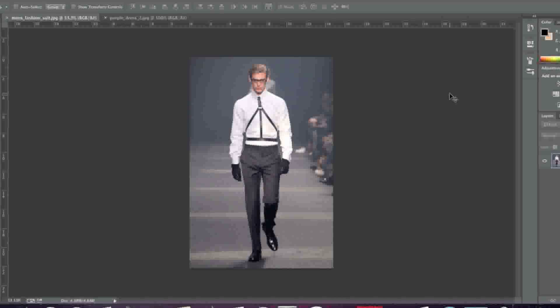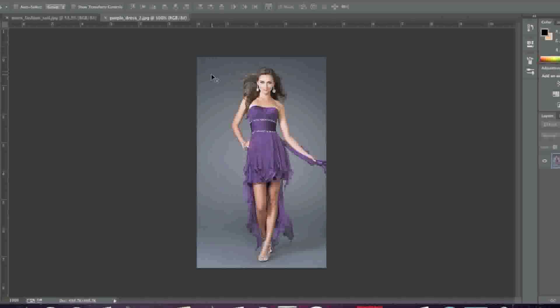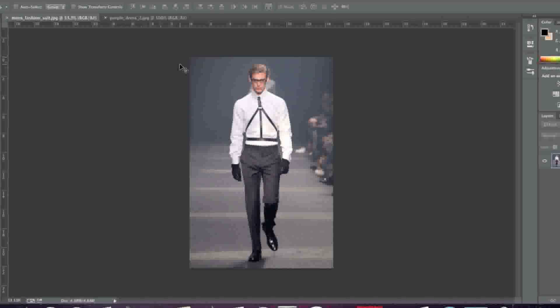This is especially useful with images that look very similar, for example images that have similar backgrounds. Blending is a lot easier than actually having to remove the background and it's also a lot quicker.